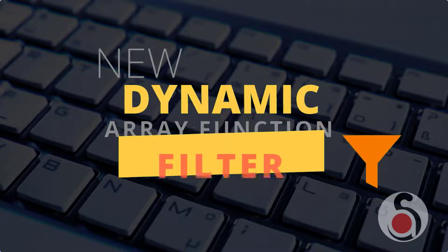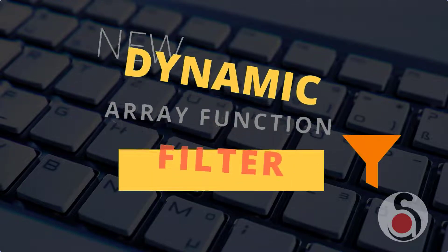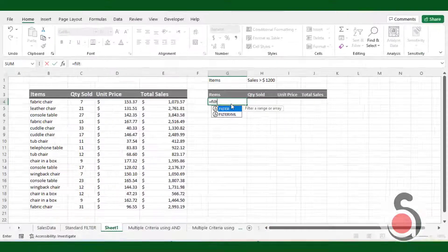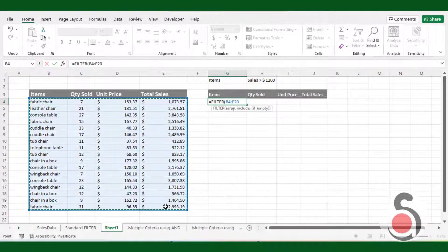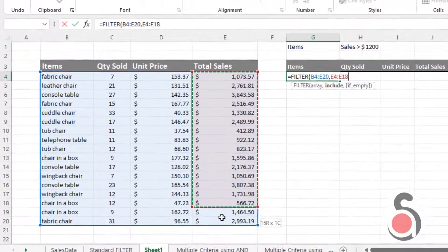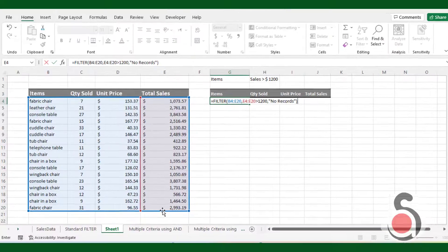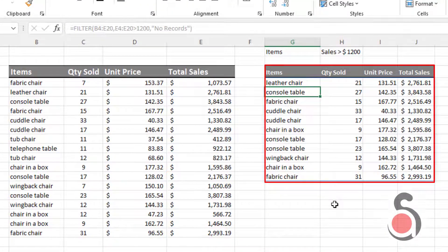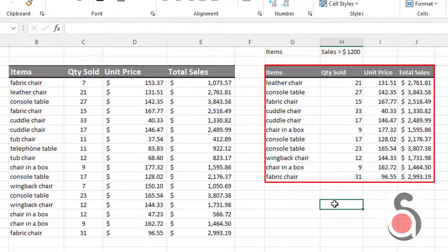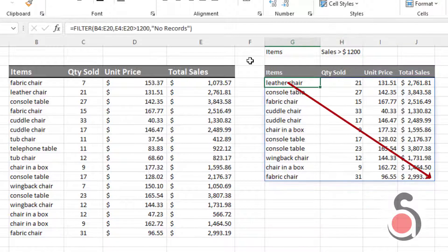The filter function is one of the new dynamic array functions in Excel that enables you to filter a range of data based on the criteria you specify. The result is an array of values that automatically spills into a range of cells, starting from the cell where you enter a formula.